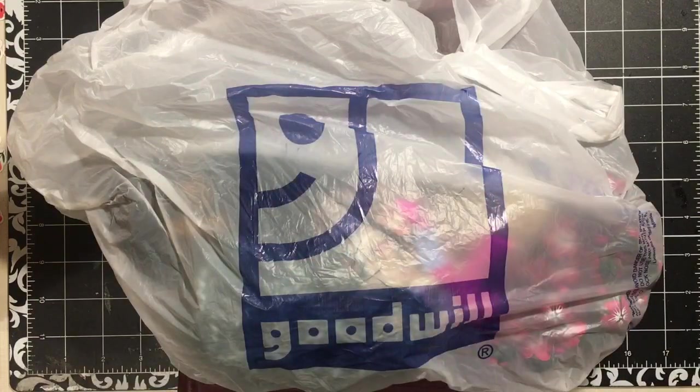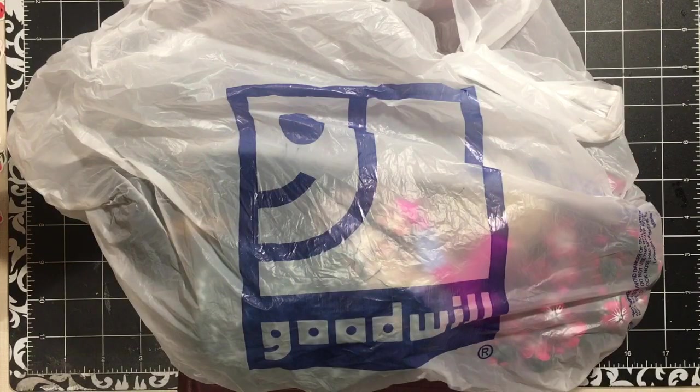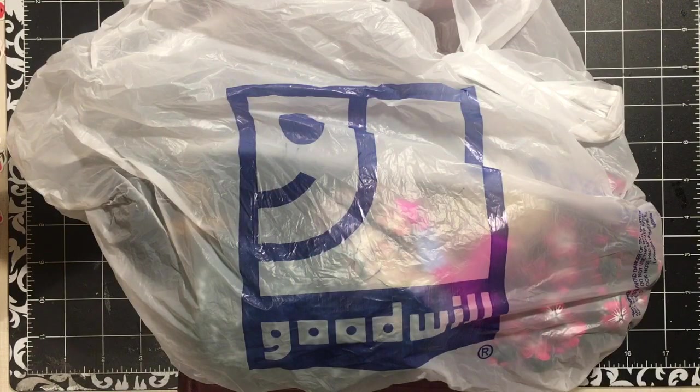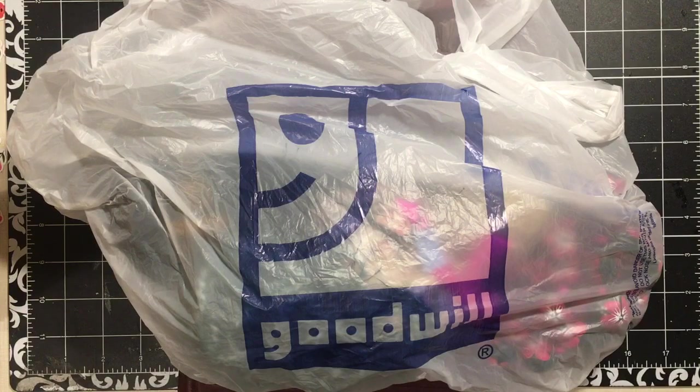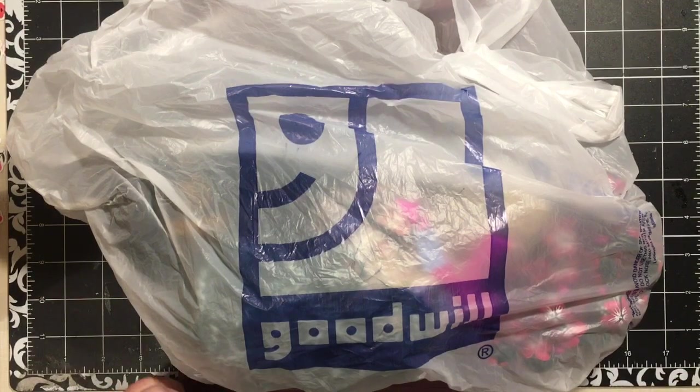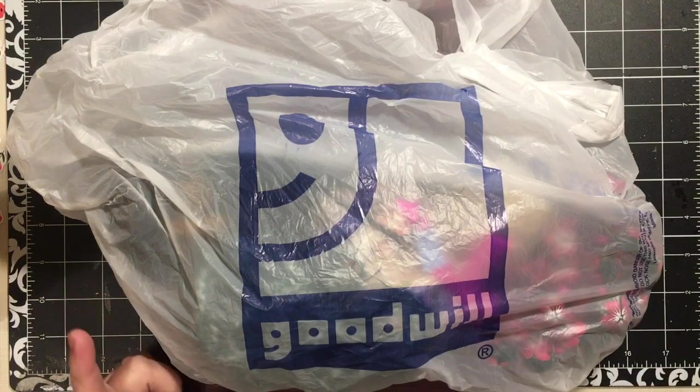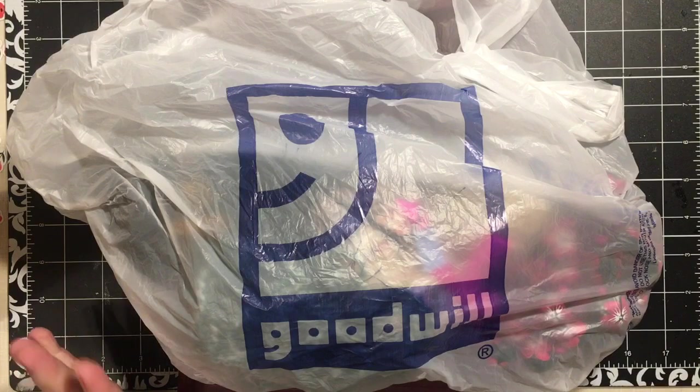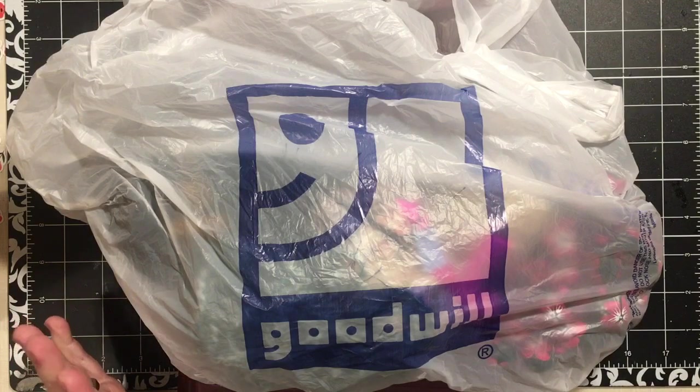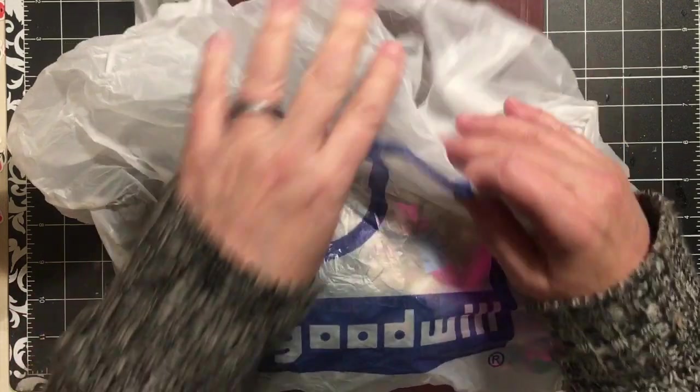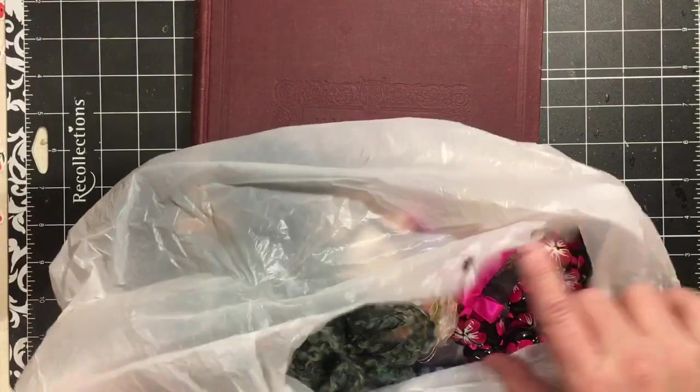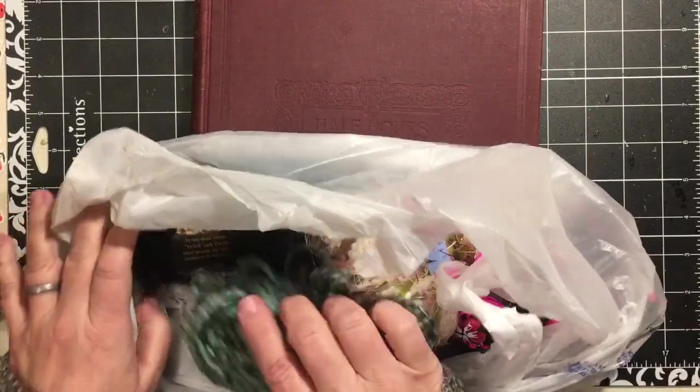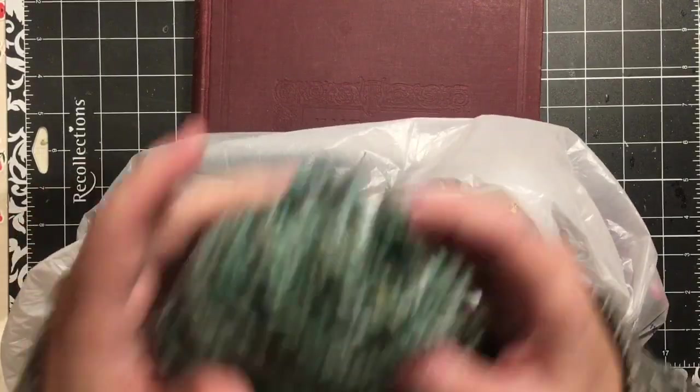Hi everybody, it's Julie and I have a Goodwill haul. I want you to stay and see the review of one of the products that I got at Goodwill. It's a cutter and it is way cooler than what I thought it was going to be.